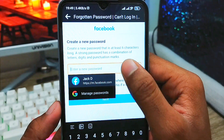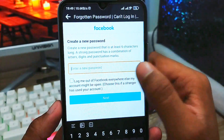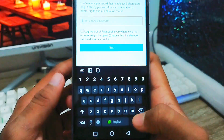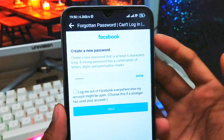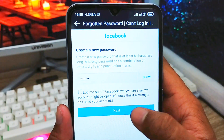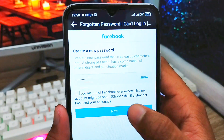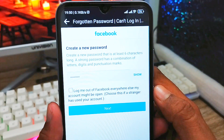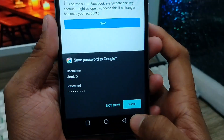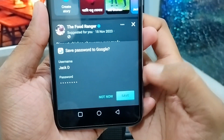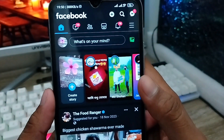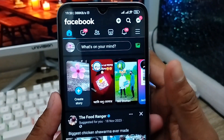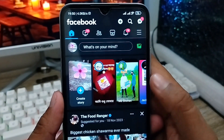Now you'll see the option to set a new password. Enter your new password, then tap 'Next' and your password will be changed. You'll also see an option to save your login info — tap 'Save' to confirm. Your Facebook password is now successfully changed.